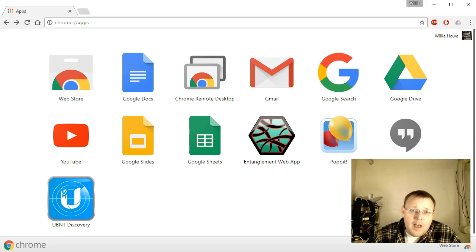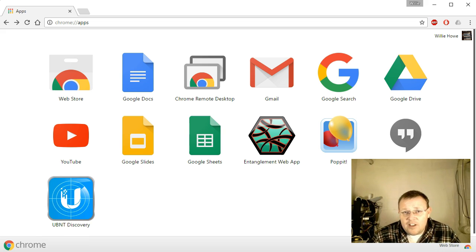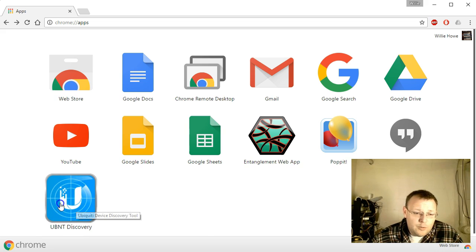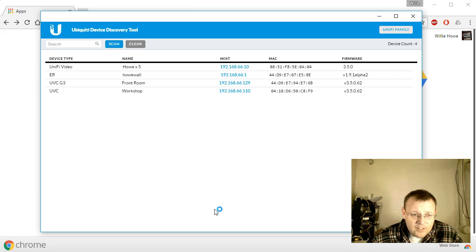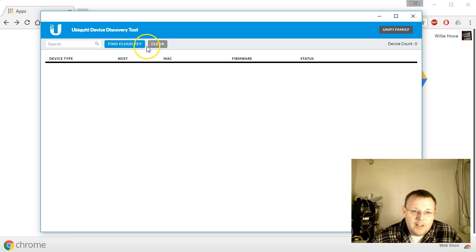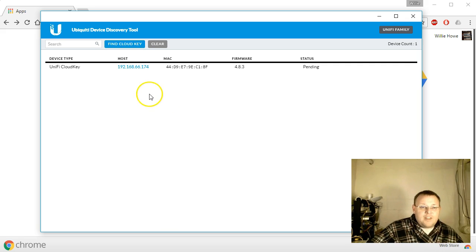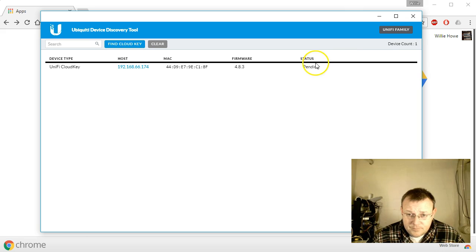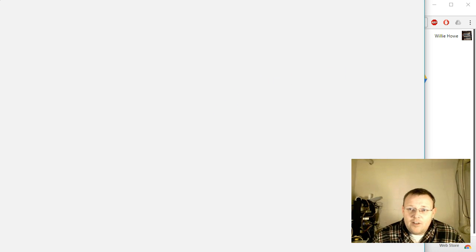We're going to find the Cloud Key on the network and do a base setup — upgrade it to the 5.3.8 controller, and in the next video we'll add a USG and dig into that topology view. Here's the UBNT discovery tool. We'll click on it, and it starts finding devices. Going to the UniFi family and hitting 'Find Cloud Key,' we can see the Cloud Key is at 192.168.66.174 and it's in a pending status.